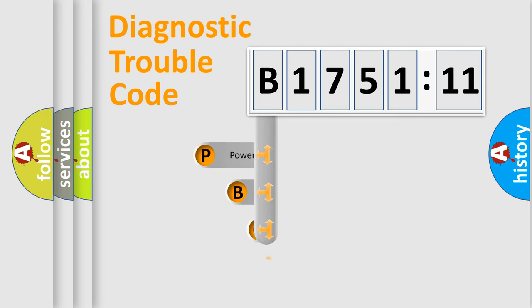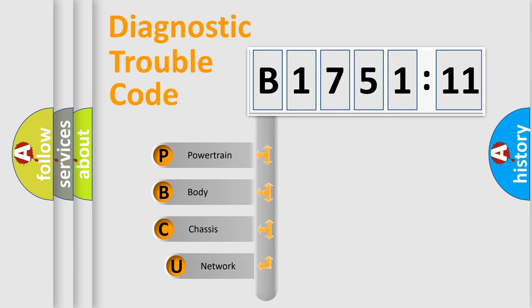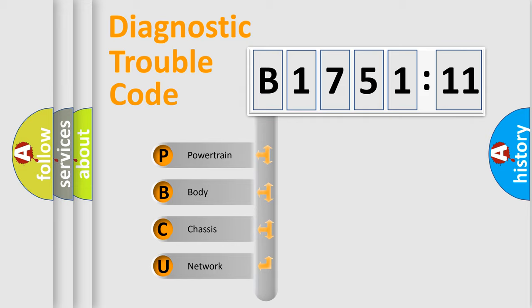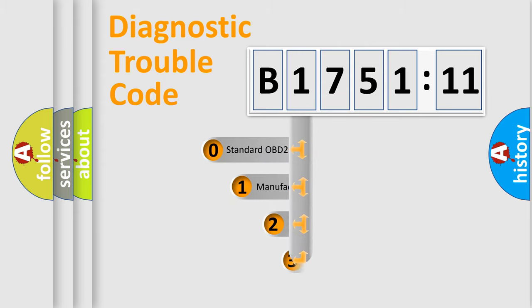First, let's look at the history of diagnostic fault code composition according to the OBD2 protocol, which is unified for all automakers since 2000. We divide the electric system of the automobile into four basic units: Powertrain, Body, Chassis, and Network.